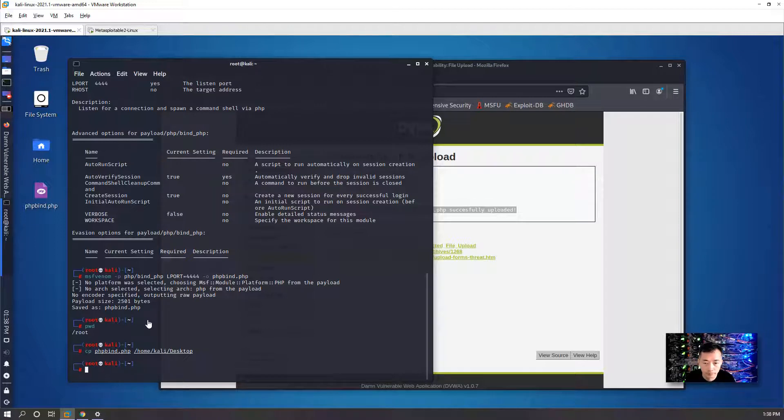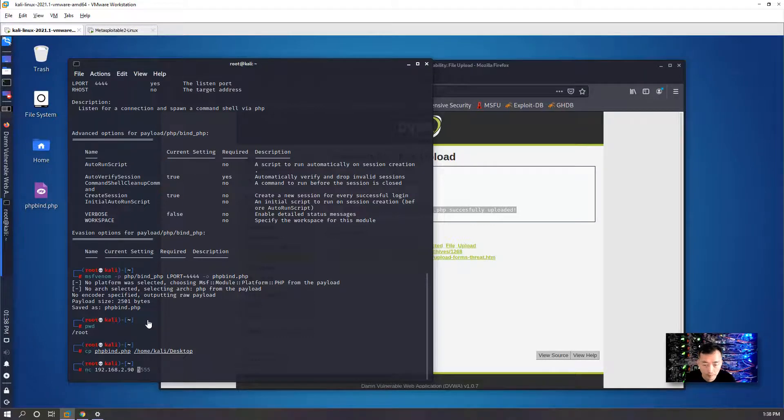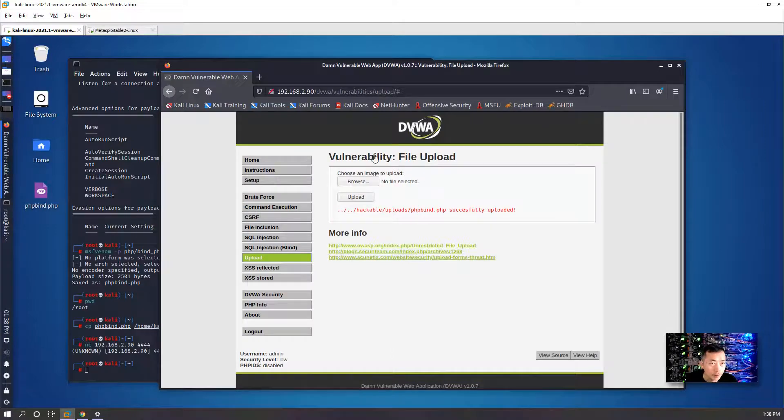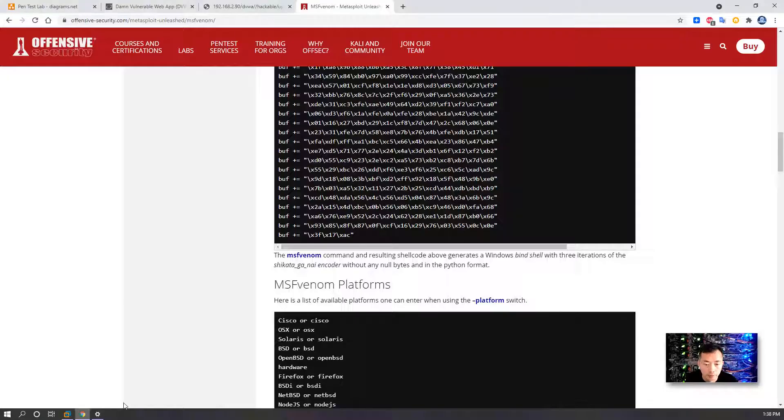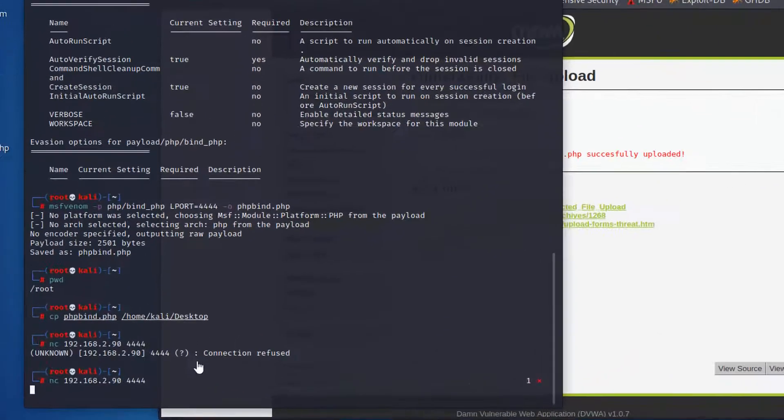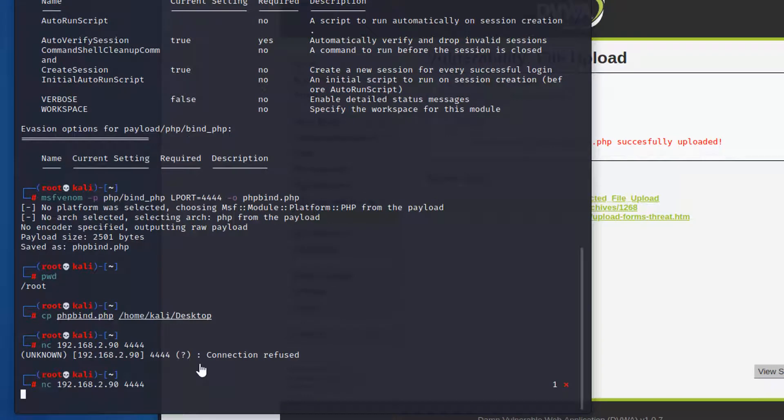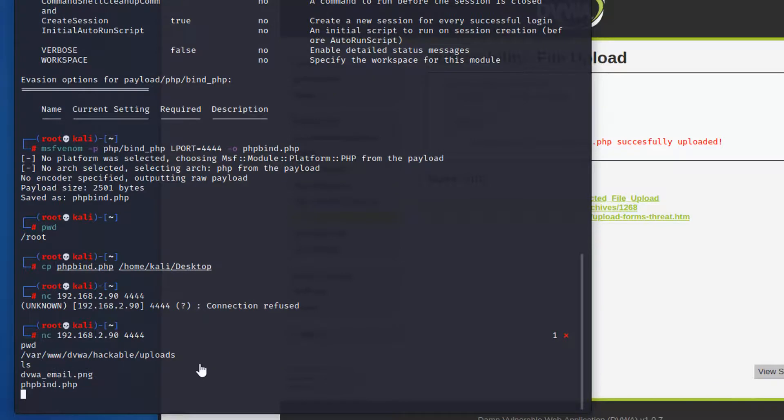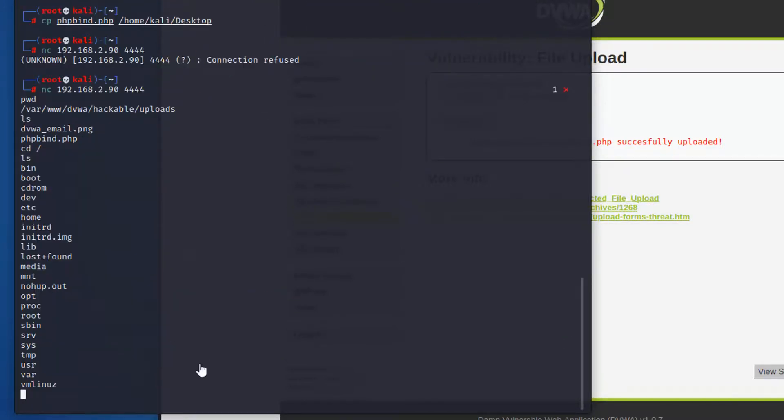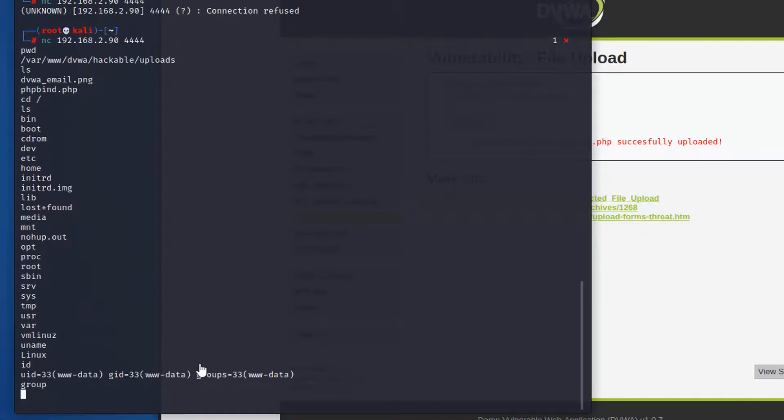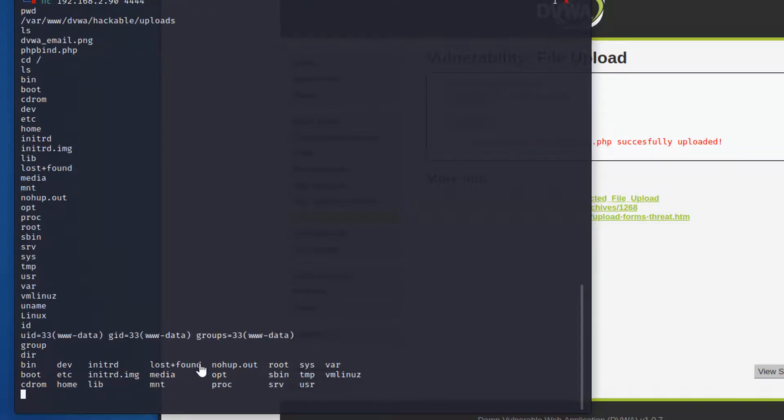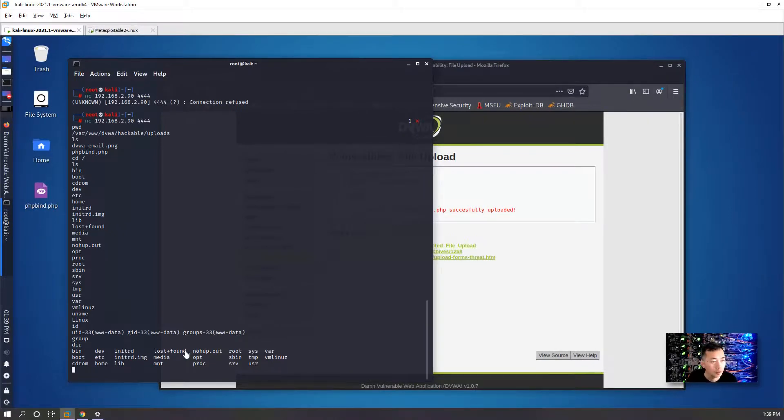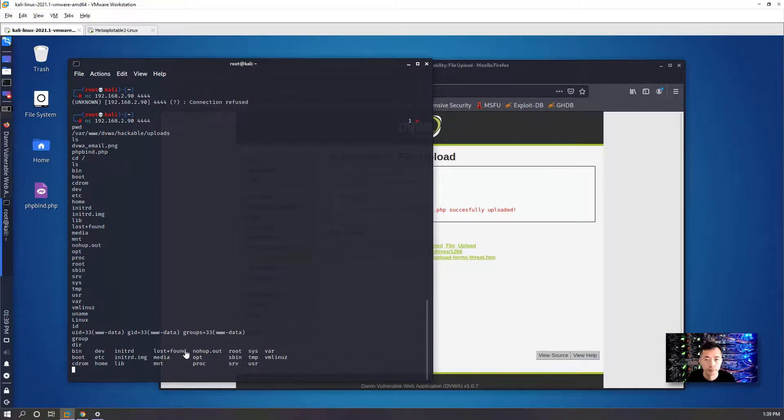Go to command line again. We got connection refused since we haven't started the shell yet. We connected to it. To confirm that, type the command. You can move around, you can run commands. Basically we got the shell and we have full control of that machine. This is our second tool we can use this file upload vulnerability to gain control of the web server.